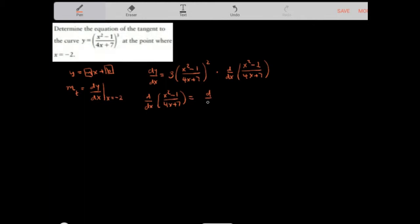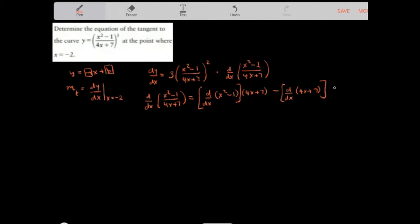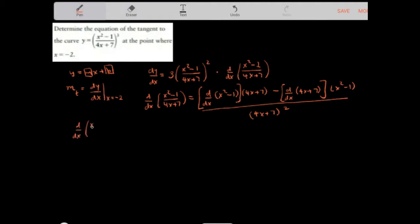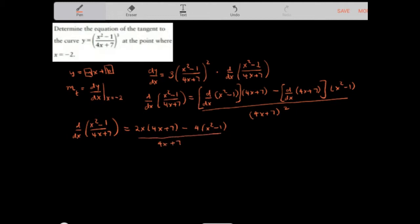Applying the quotient rule: the derivative of the numerator x squared minus 1 times the denominator 4x plus 7, minus the derivative of the denominator 4x plus 7 times the numerator x squared minus 1, all over the denominator squared, which is 4x plus 7 squared. So the derivative of x squared minus 1 is 2x, times 4x plus 7, minus the derivative of 4x plus 7 which is 4, times x squared minus 1, over 4x plus 7 squared.